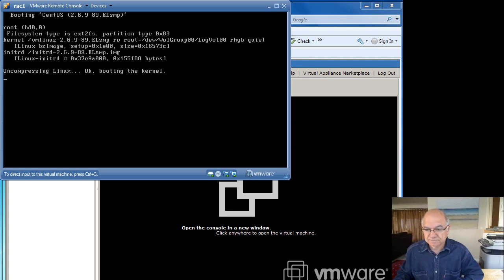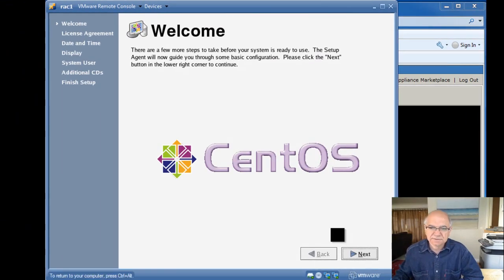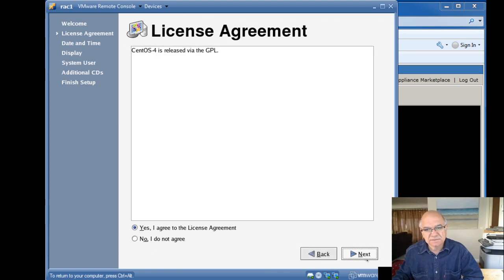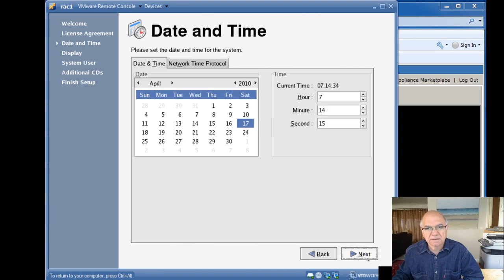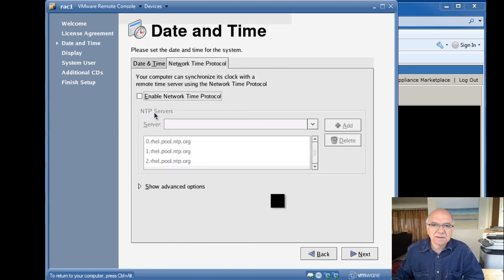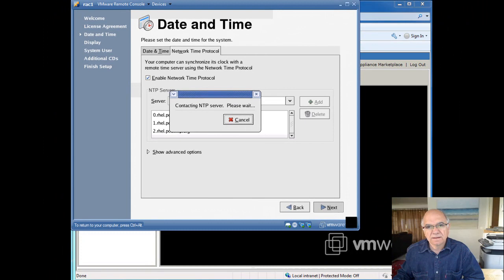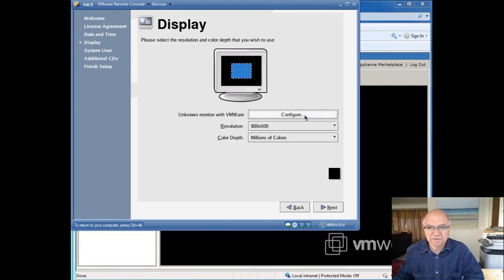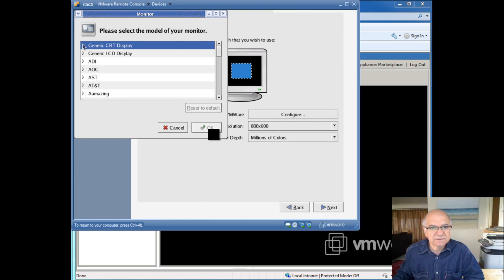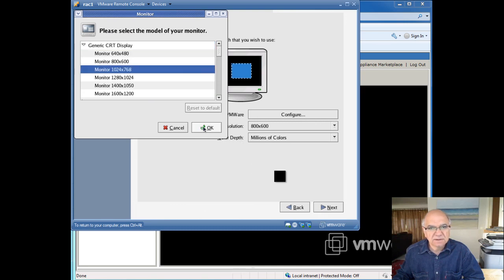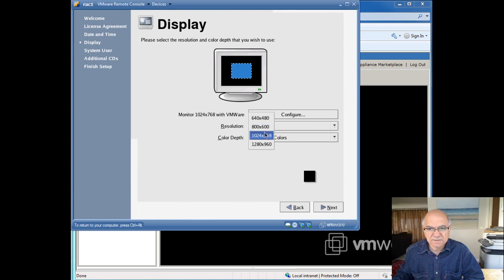Clicking through the screens here — we agree with the terms, time is good. Let's enable the Network Time Protocol. This is quite useful to have synchronized time between the nodes. We could configure it later on as it's only a click away, but might as well do it here. Let me make my monitor a little bigger.